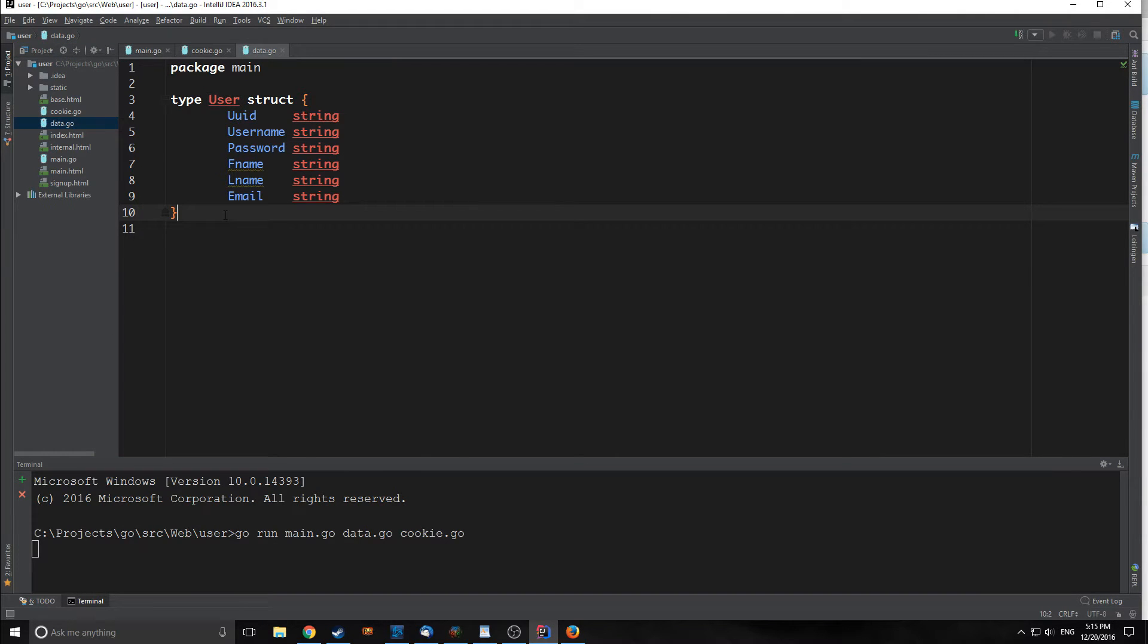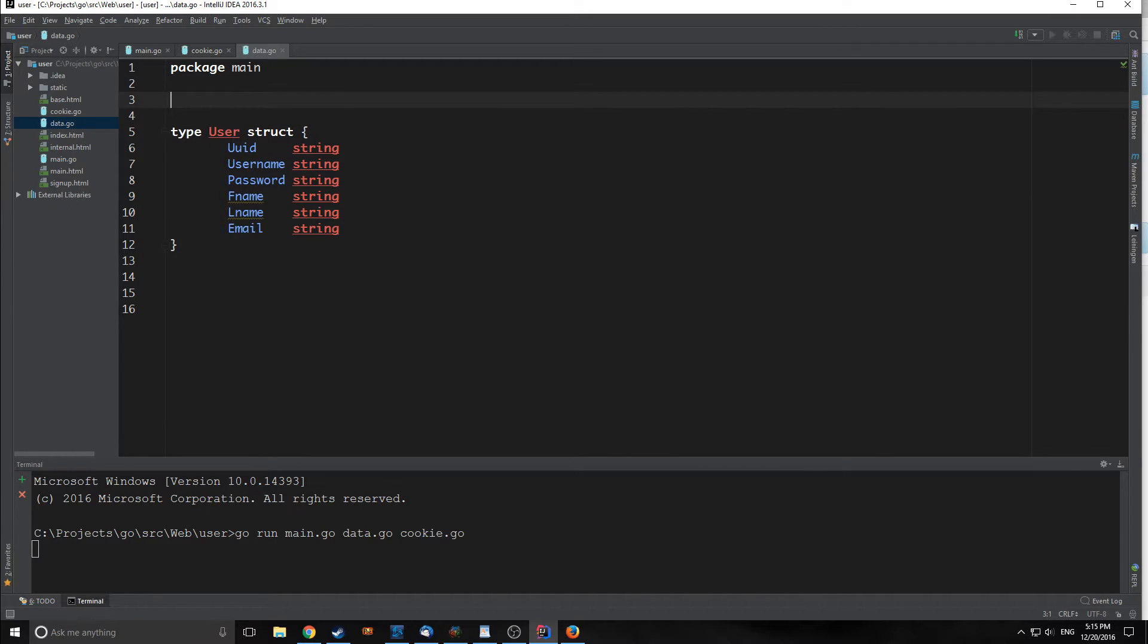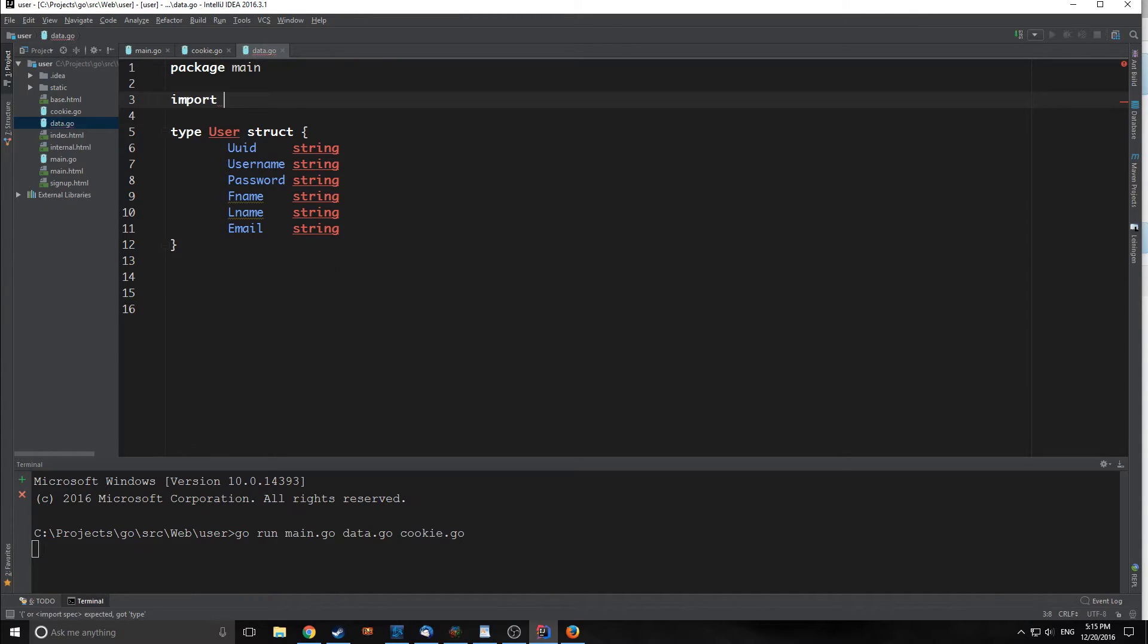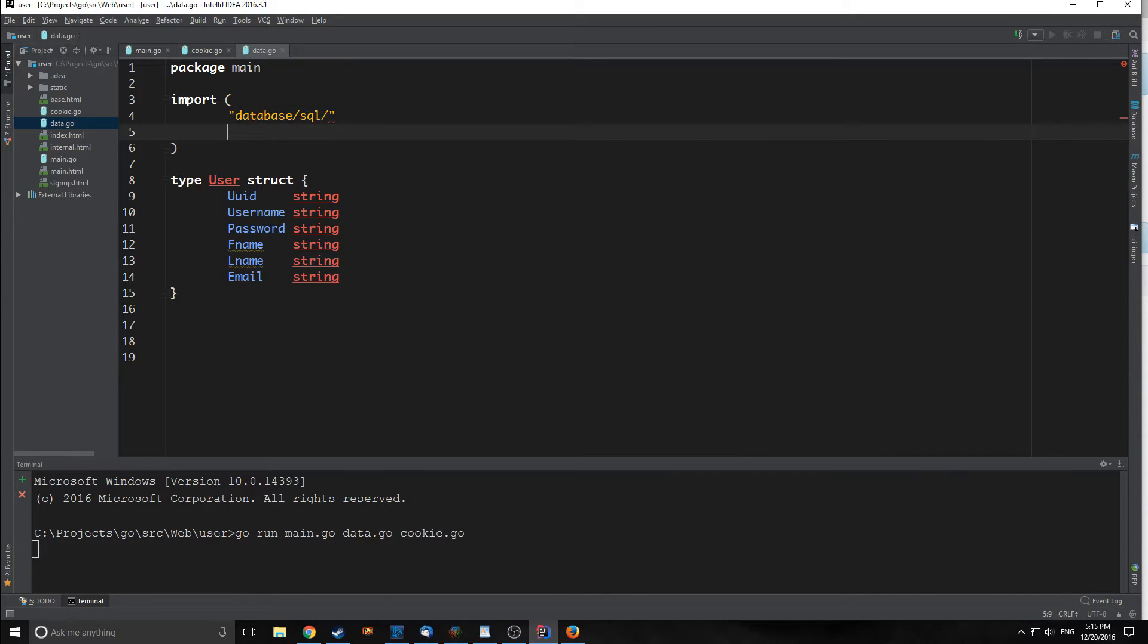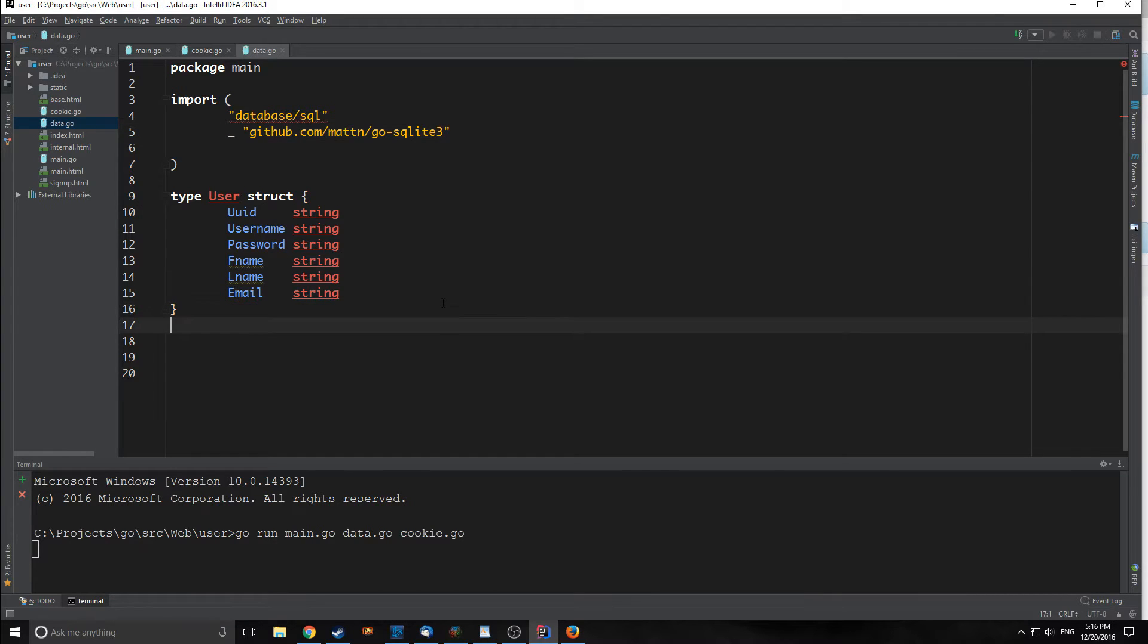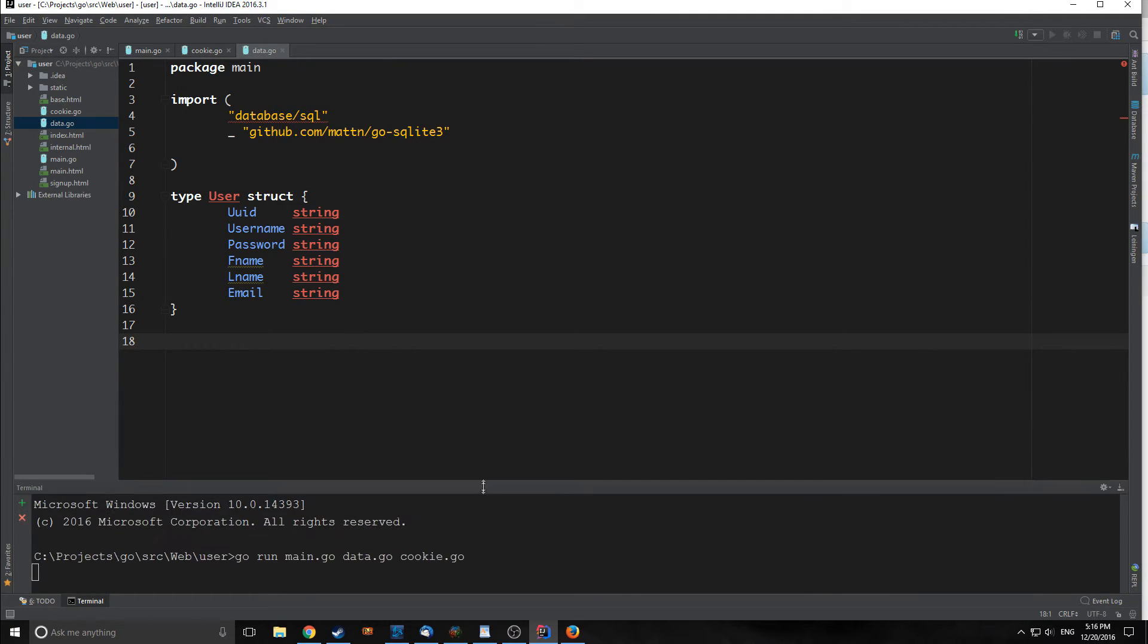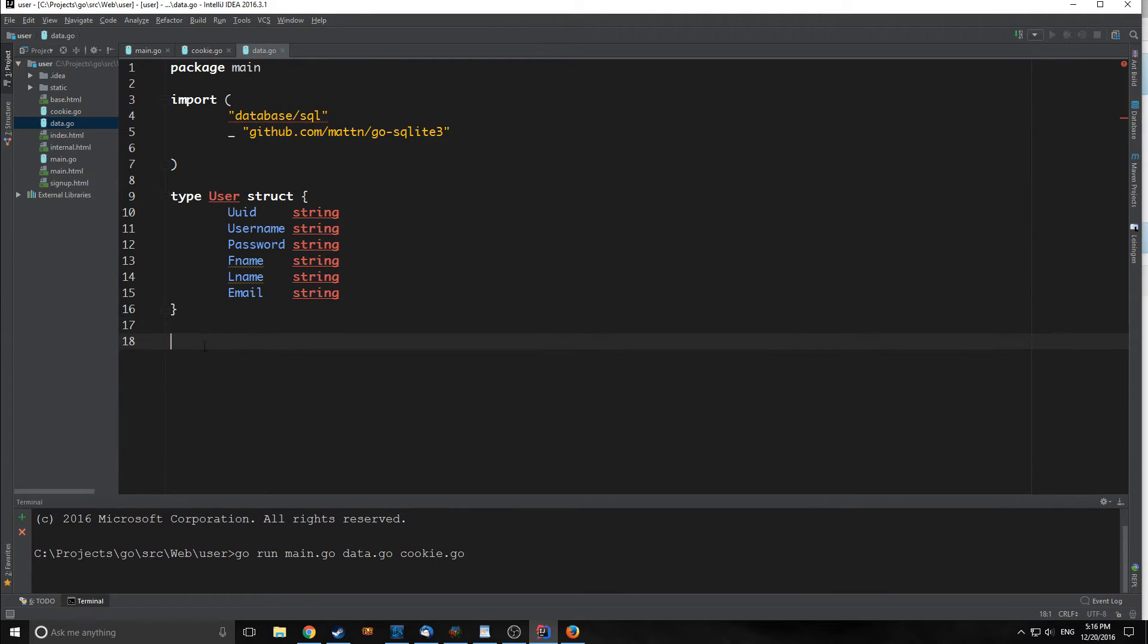The first thing we want to do is implement a database. We're going to do this by using SQLite3, which we used before. The reason we're going to do this is for consistency's sake. When we merge these two applications into one application, we will not have to make multiple databases. We're doing all of this in our data.go file.